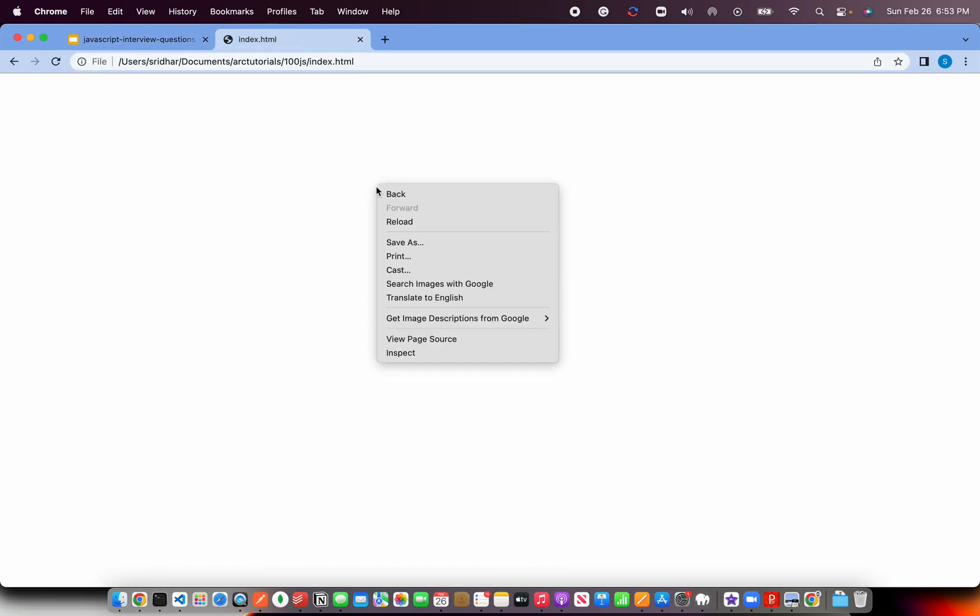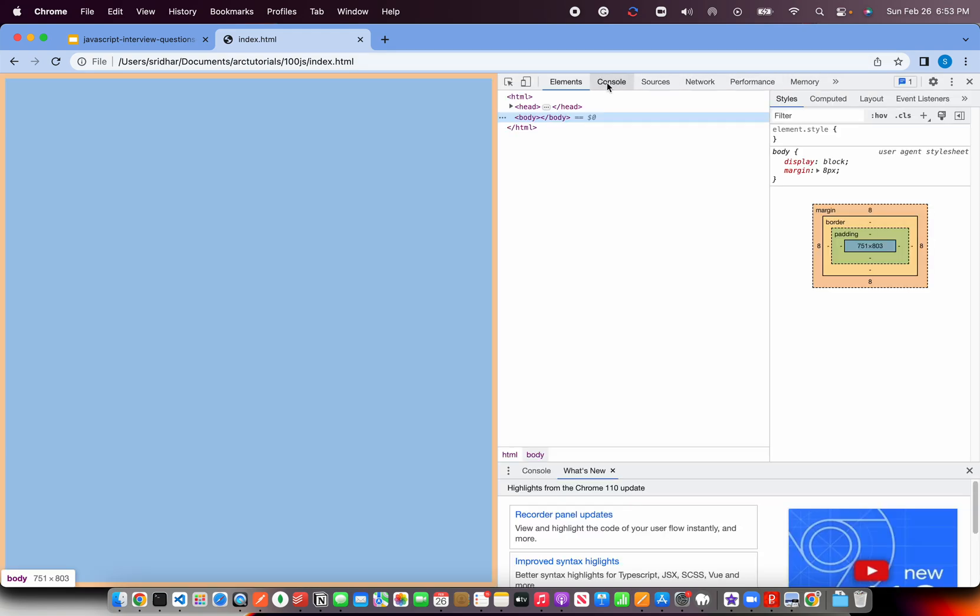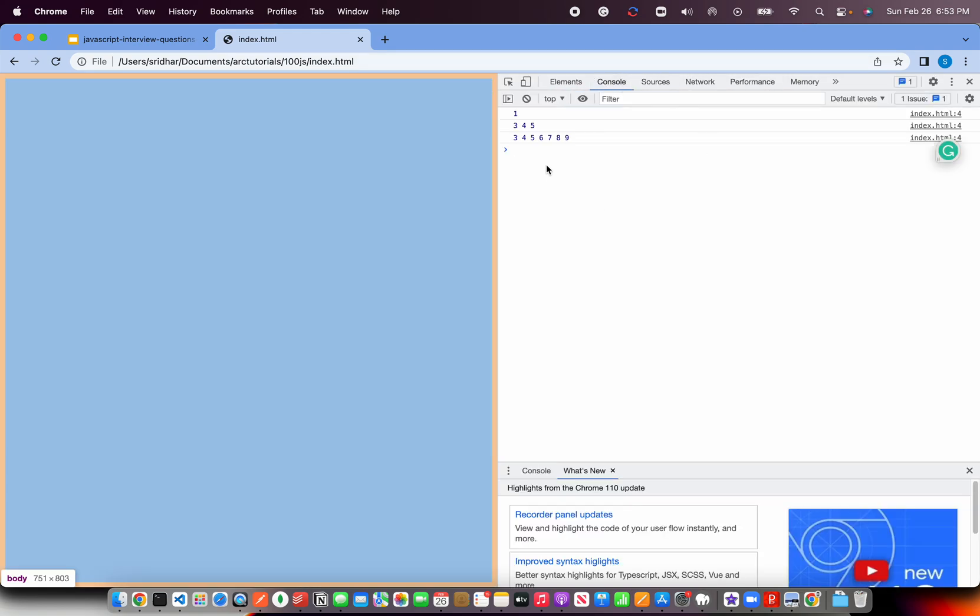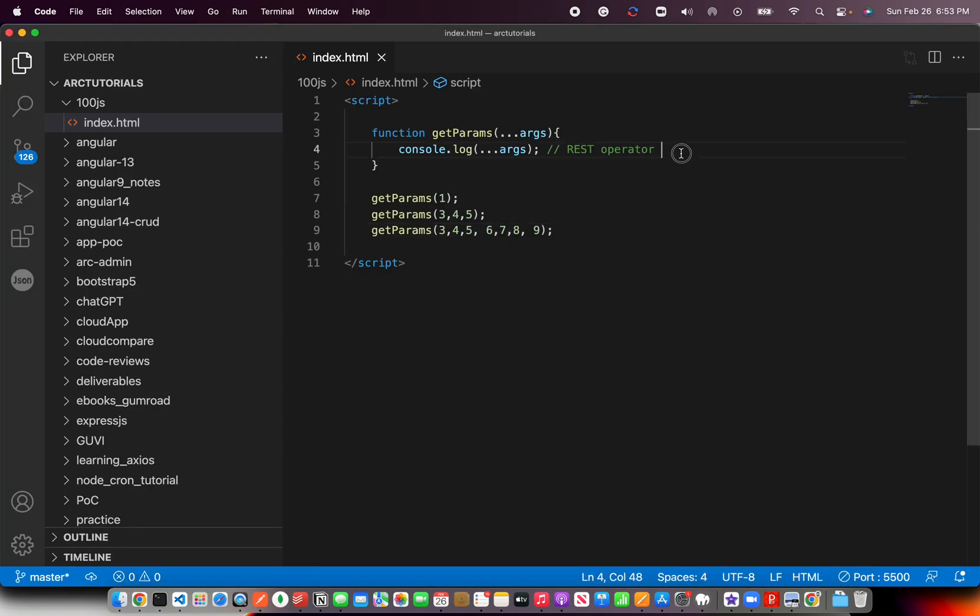Now, open developer console. In the console, you can see we are just console logging the values that we are getting. So, three, four, five, six, seven, eight, nine.